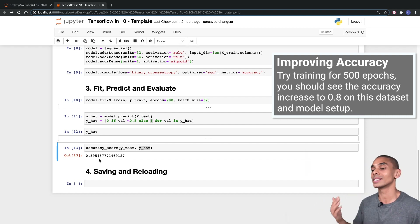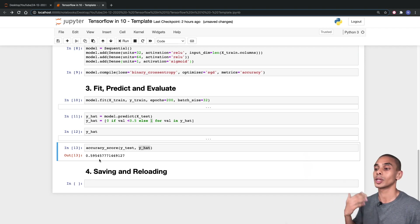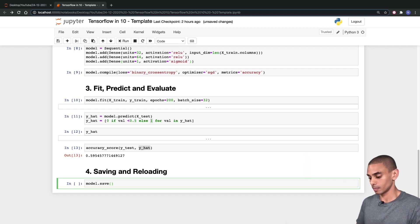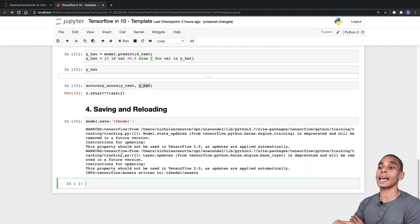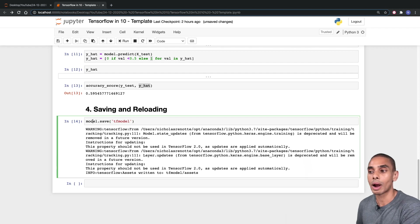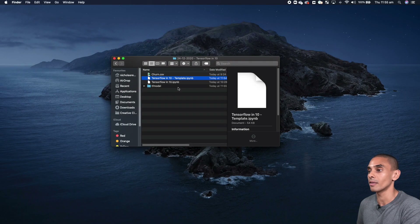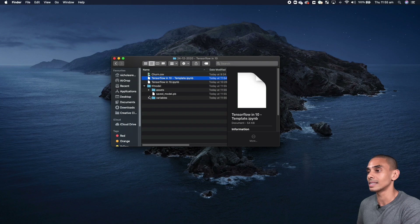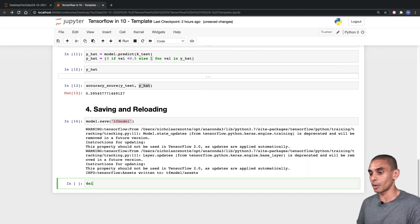The last thing that we want to do with TensorFlow is save our model and be able to reload it from memory later on. In order to save our TensorFlow model, all we need to do is write model.save and pass through the name of the folder that we want to save it into. If I scroll over now, inside the folder where we've got our Jupyter notebook, I've now got this TF model folder which includes all of our saved model files.